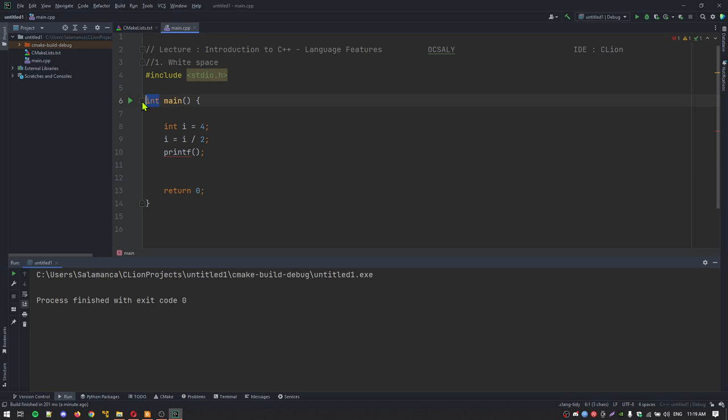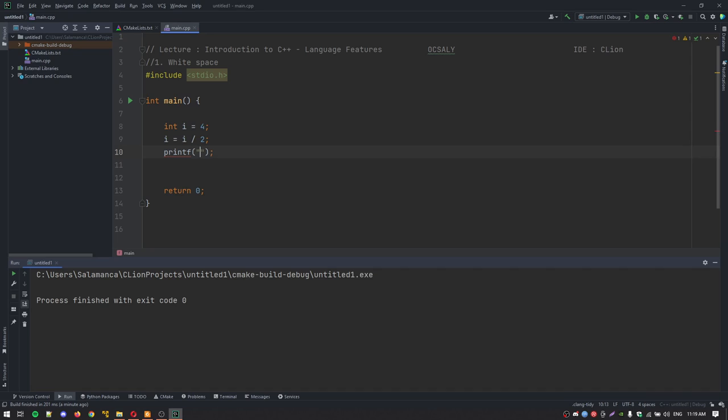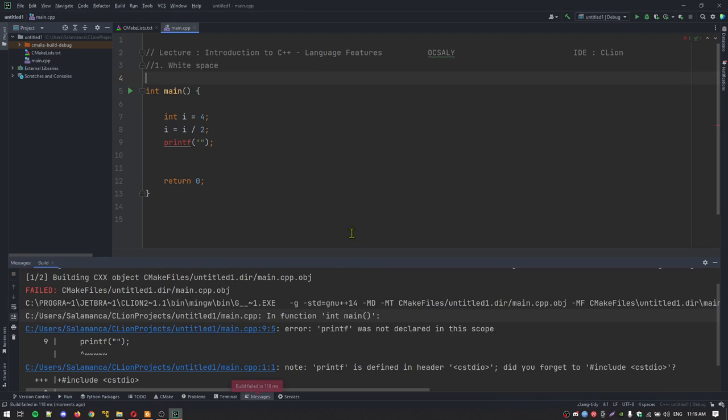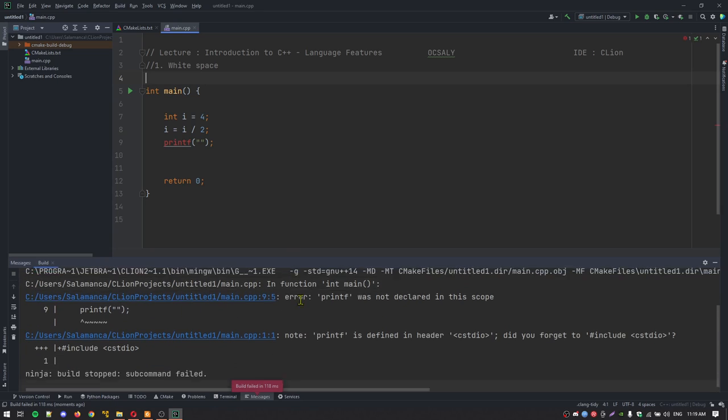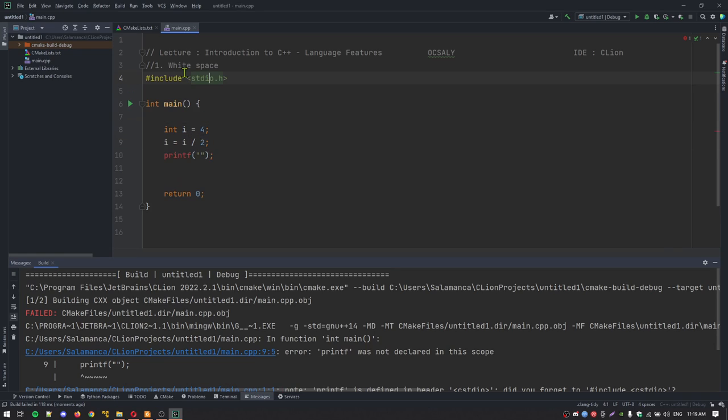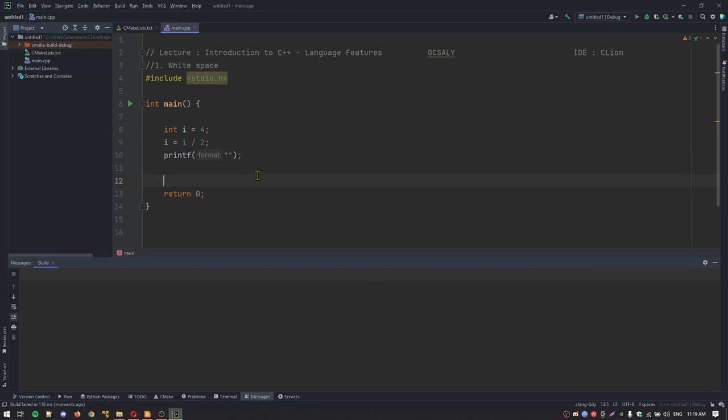As you can see here, this function returns 0. Here, we got the format. Then let's print something on it. As you can see, if you delete this include statement, we will get an error here. Let's include our statement here and delete this comment line and clear.